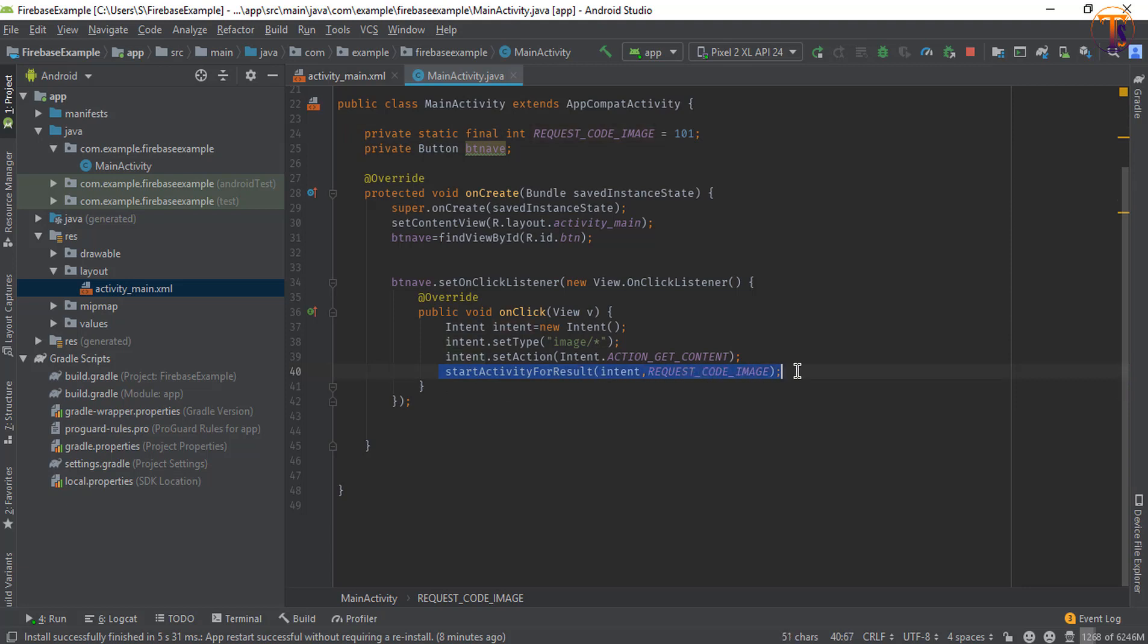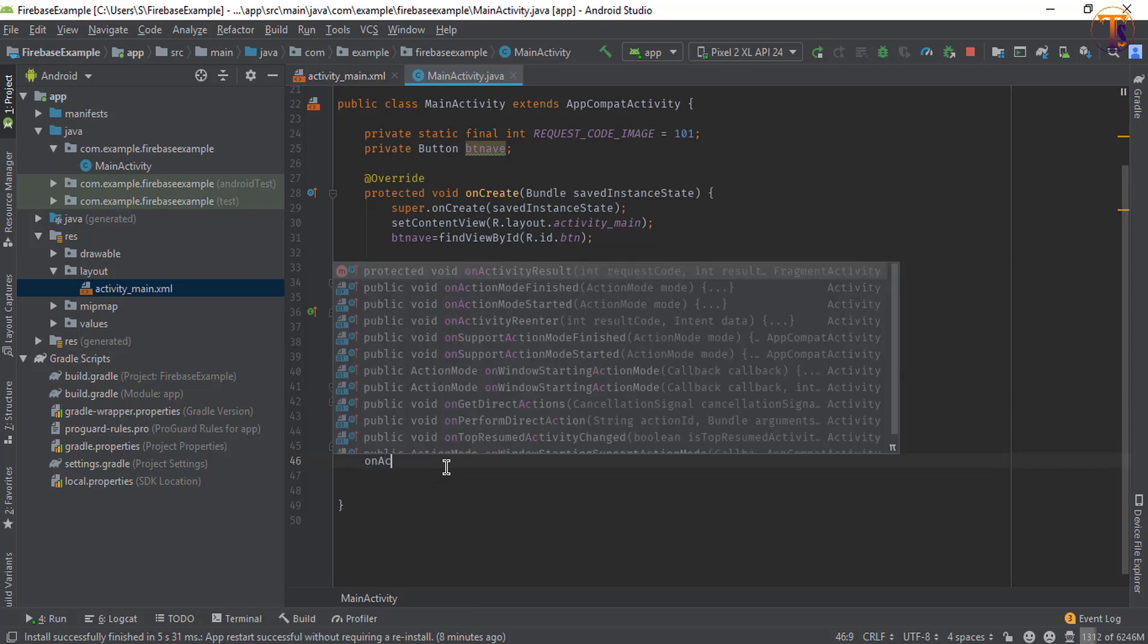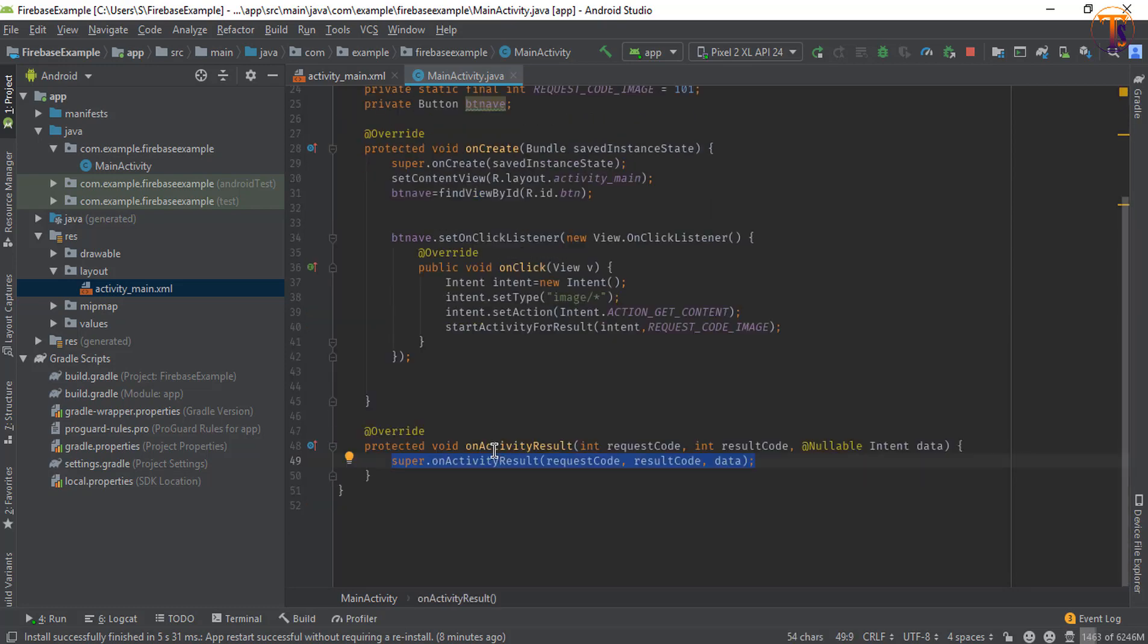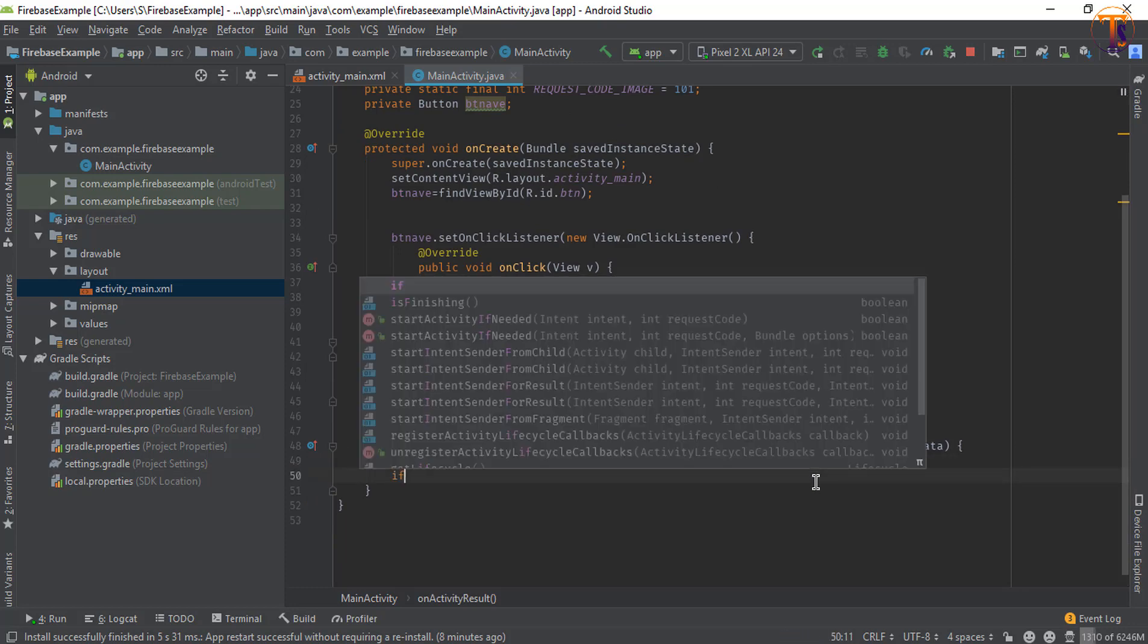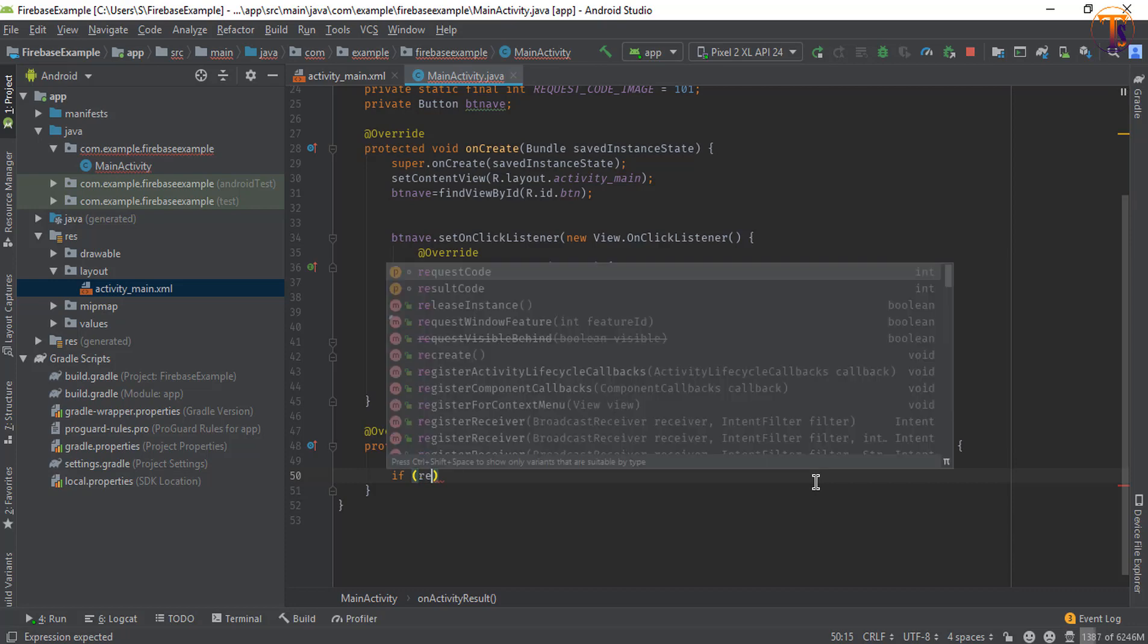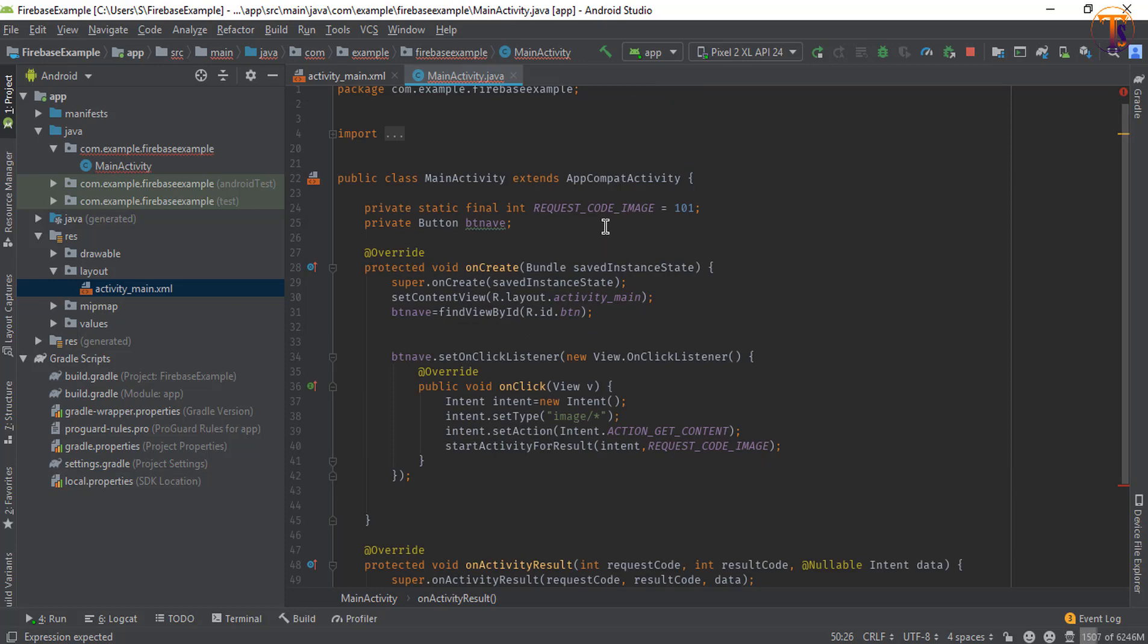Now here we will check whether our image is selected or not. So we will create if requestCode - if this request code is equal to our request code, this one, then it means our image is selected.